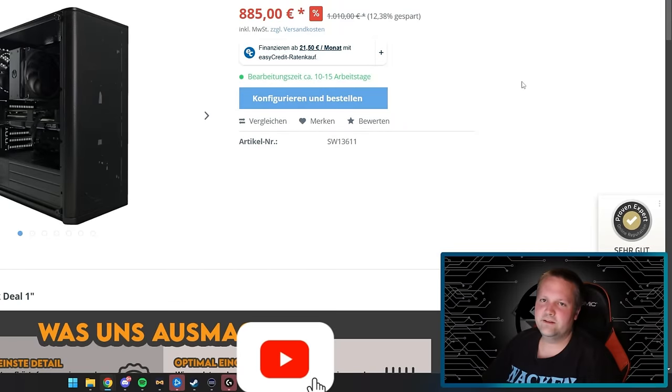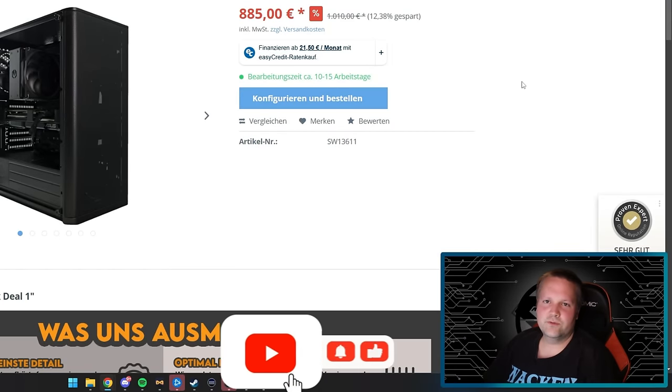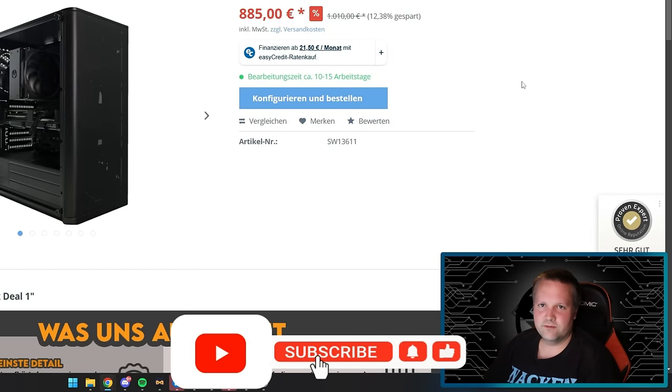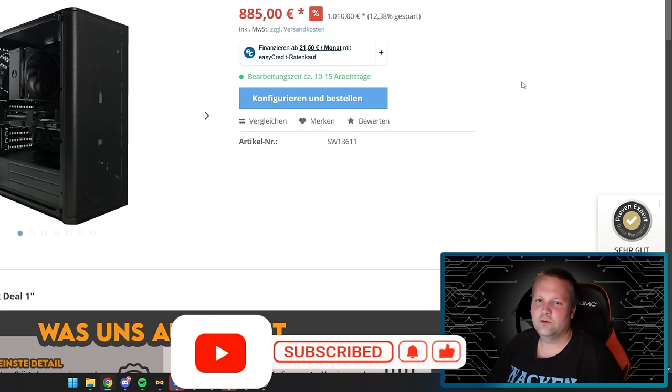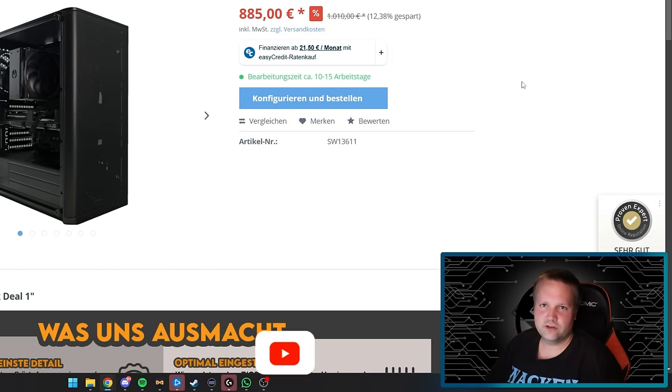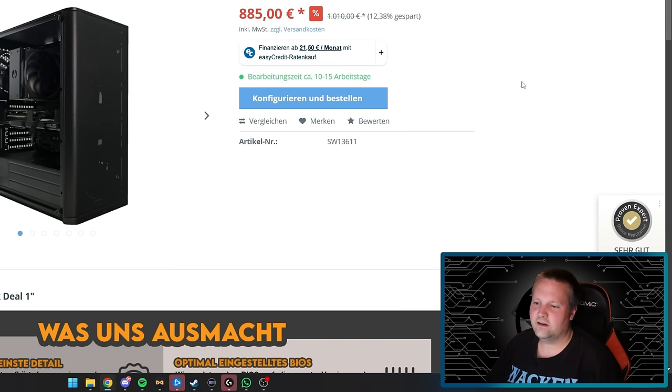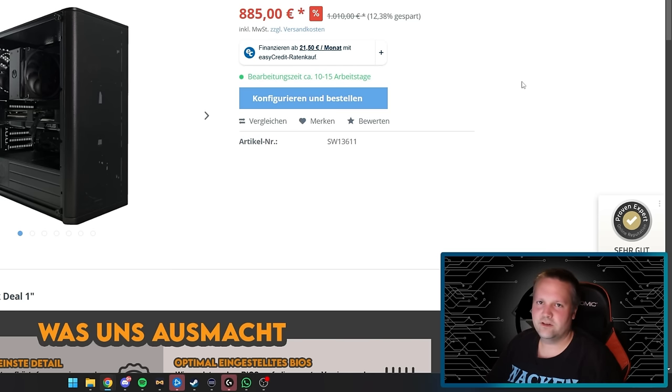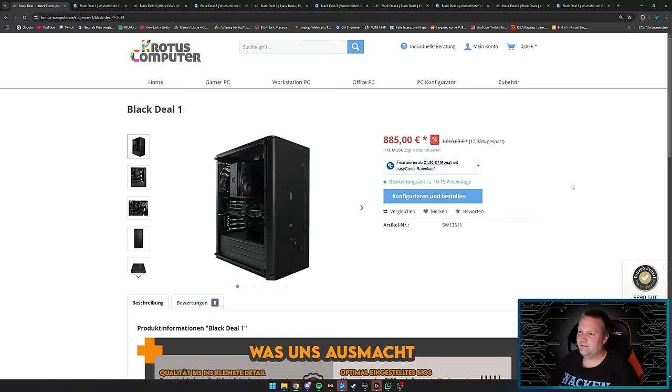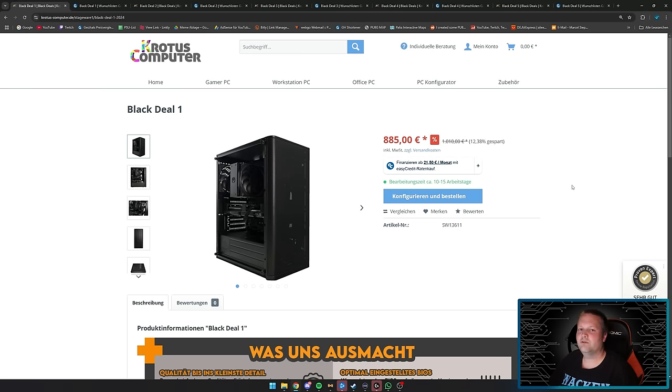This video is different from usual. Crotus wrote to me saying they're doing a few Black Friday deals and asked if I'd like to make a video about them. Before anyone asks, no, I won't get a cent for it. He just sent me the offers in advance so I can rate them accordingly.